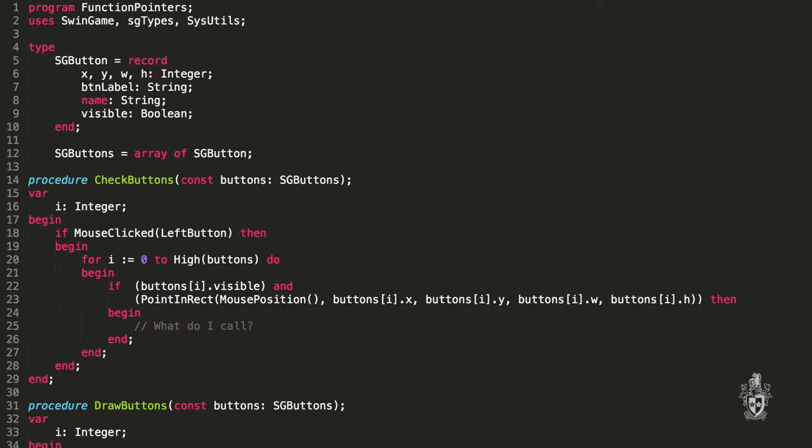They need a way of doing the same thing. So they provide a framework to say, this is what a button is. And then you tell them, I want the button to be in this position on the screen, have this text, and when it's clicked, do this code. That's exactly what I need for my library.